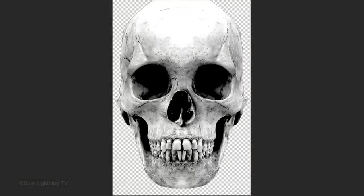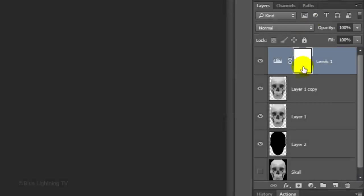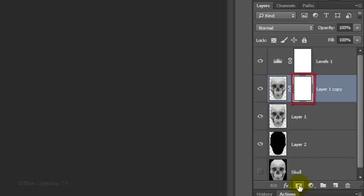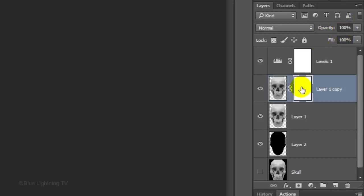Let's restore back some detail from the top of the skull. To do this, make the top skull active and click the Layer Mask icon to make a layer mask next to it. Click the skull under it to make it active and reduce its opacity to 60%. Click the Layer Mask to make it active.